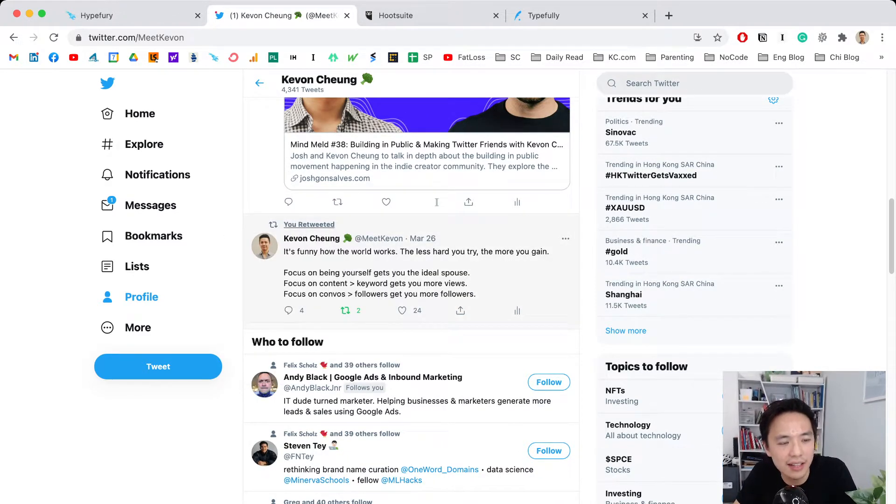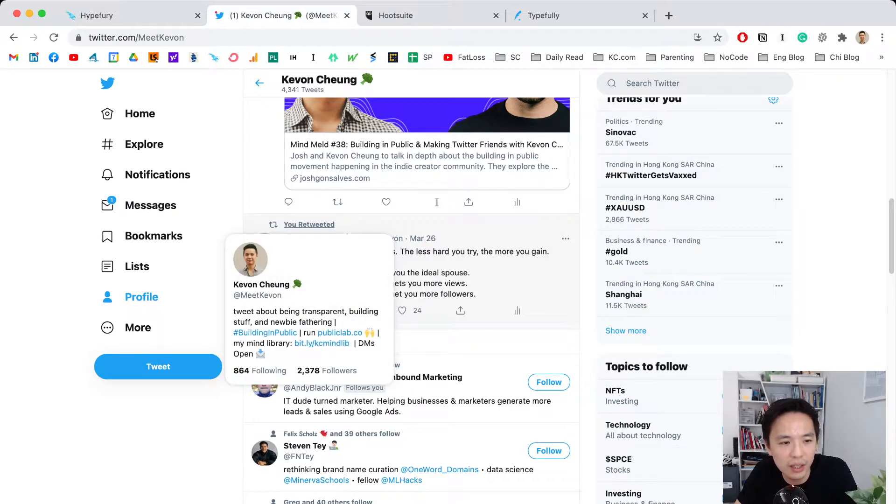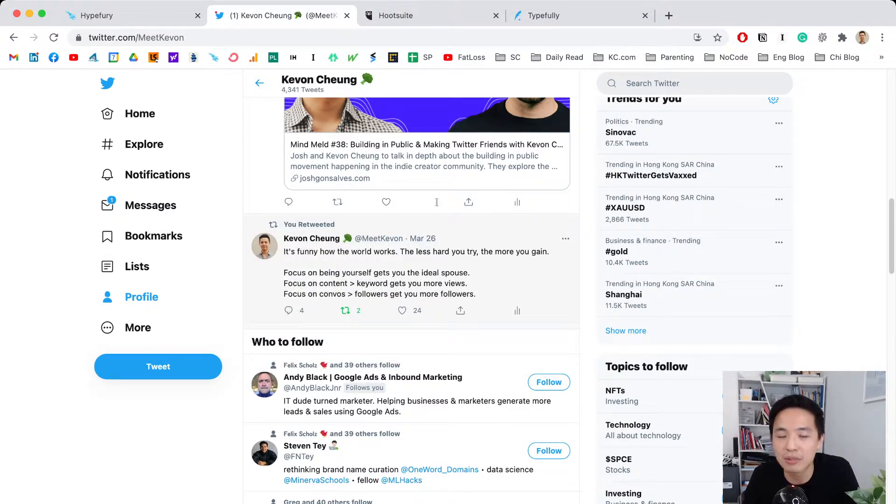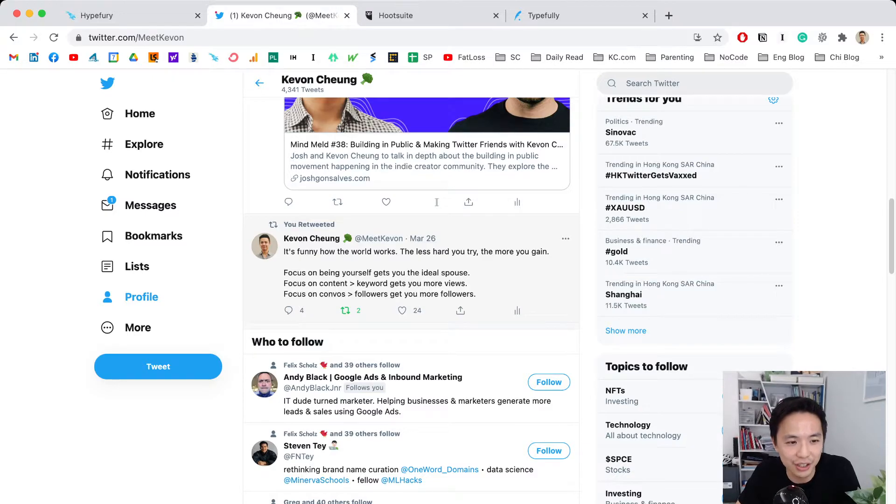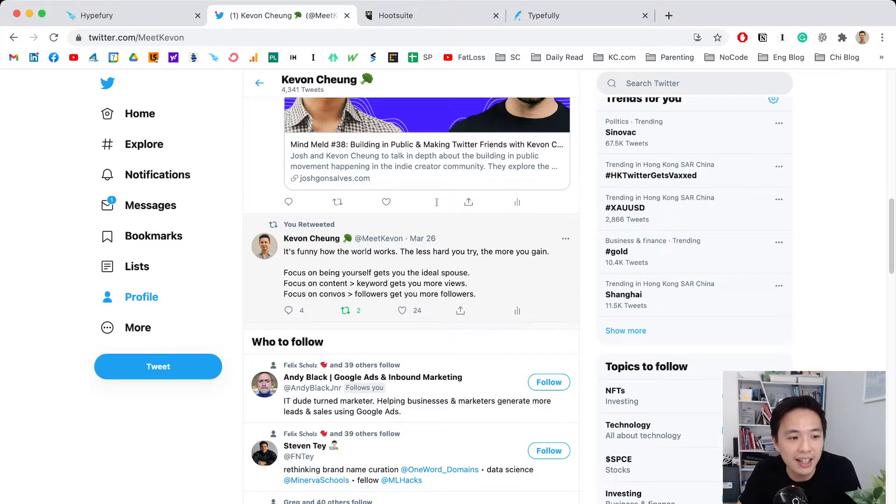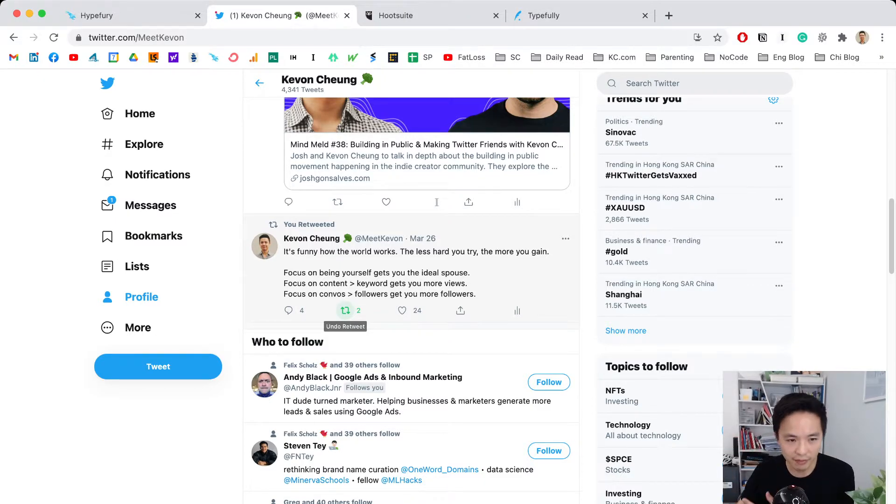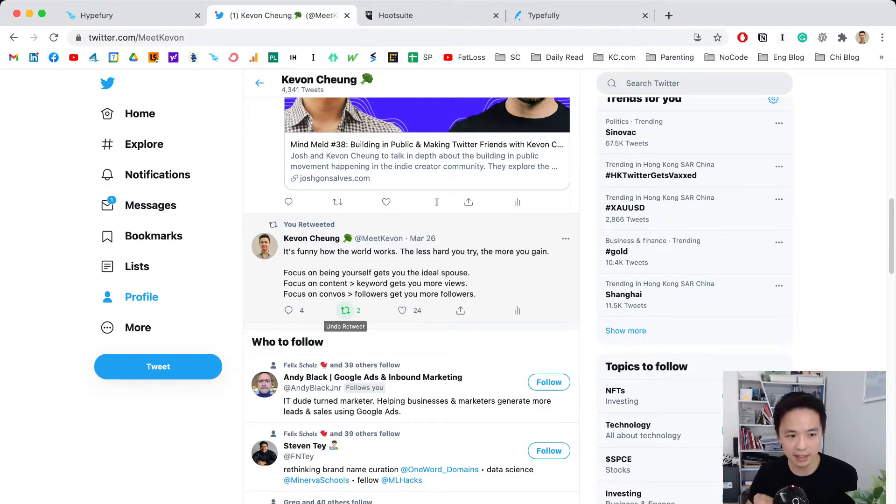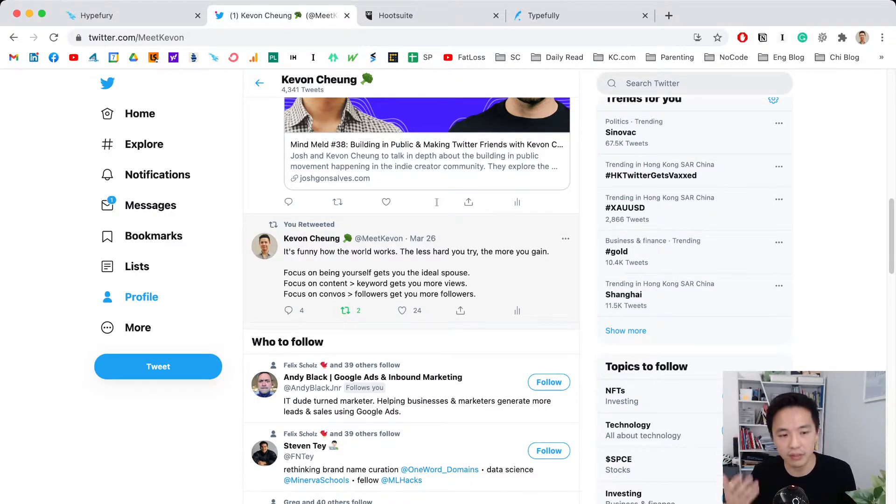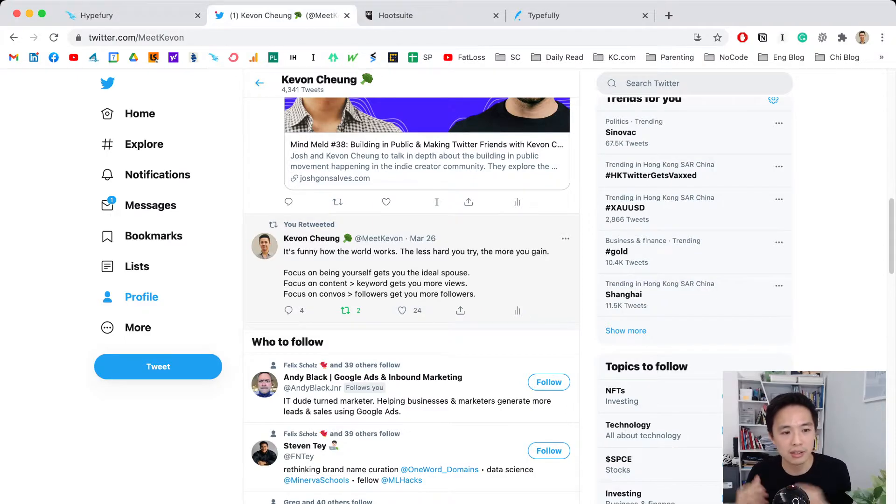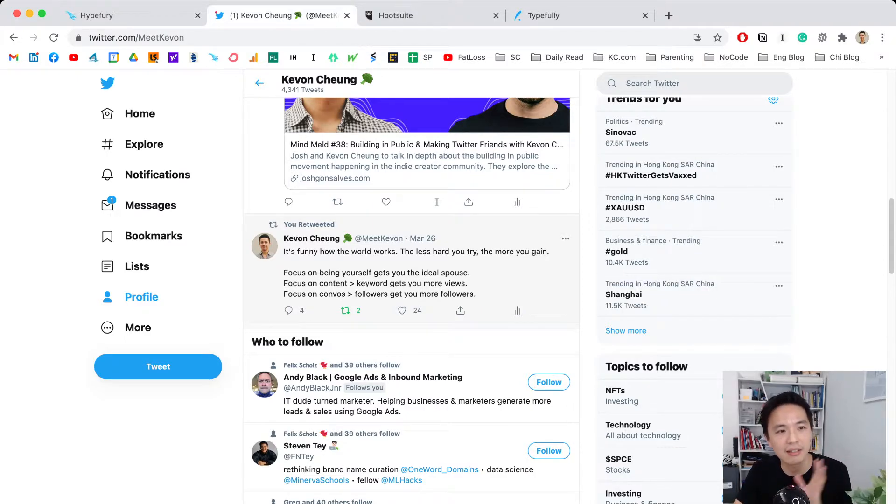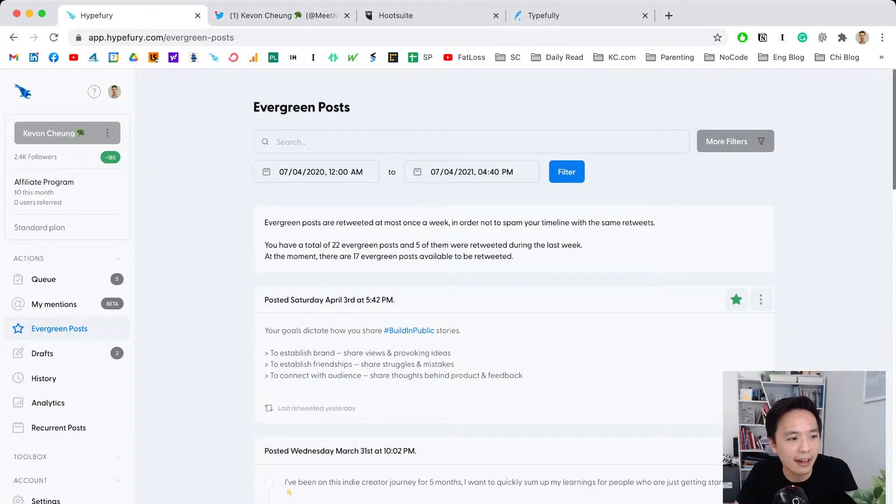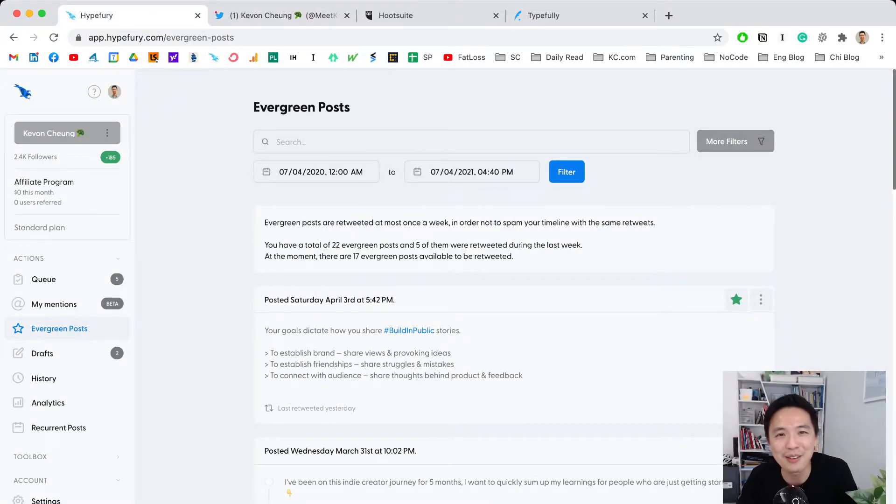You can see it says 'you retweeted it.' Today is April 7th, but this tweet was originally from March 26th. This retweet icon means Hypefury grabbed it from the database and retweeted it for me. I probably got a few more likes or replies. It's amazing because you can always bring back your high-quality content.